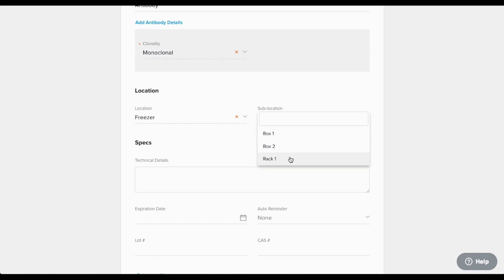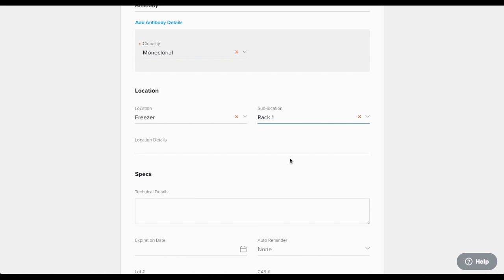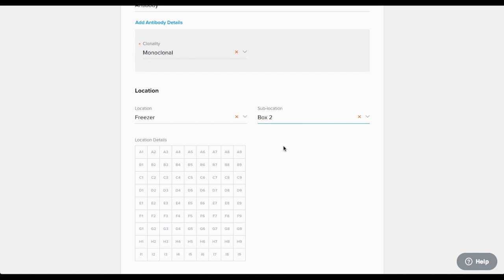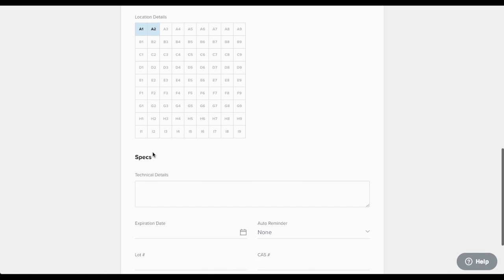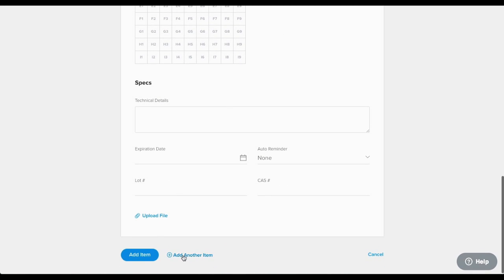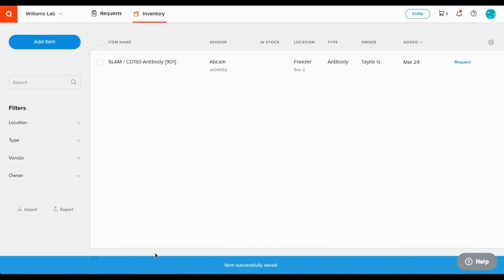For instance, I could put this item on a rack which looks like this, or I can put an item in a freezer box like this box 2 which is interactive. We're all set here, so click add another item to add another item or just click the add item button and there's the item in my inventory.